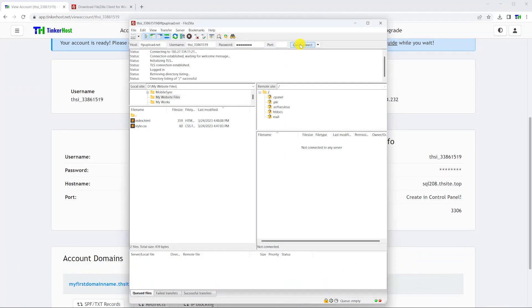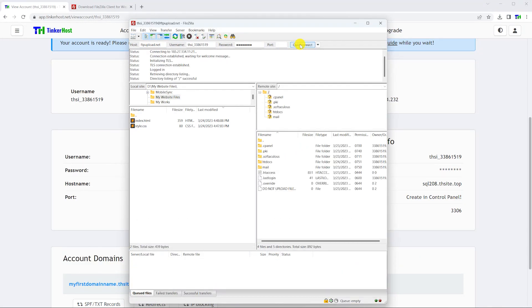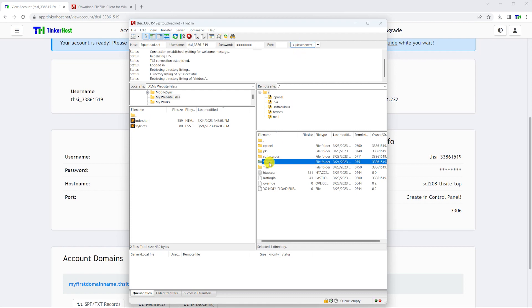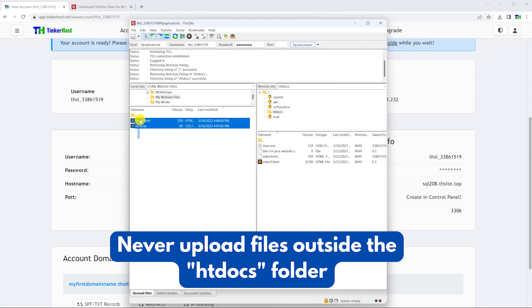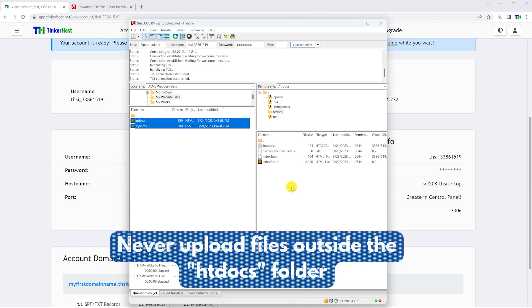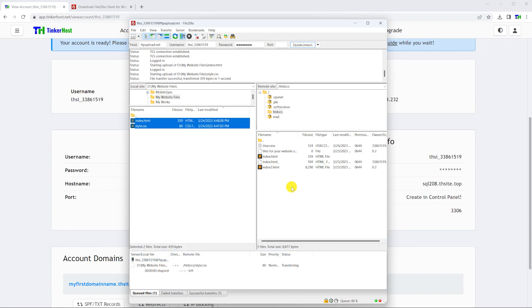Once FileZilla connects to the FTP server, open the htdocs folder, then drag and drop files from the left side, your computer, to the right side, the server.